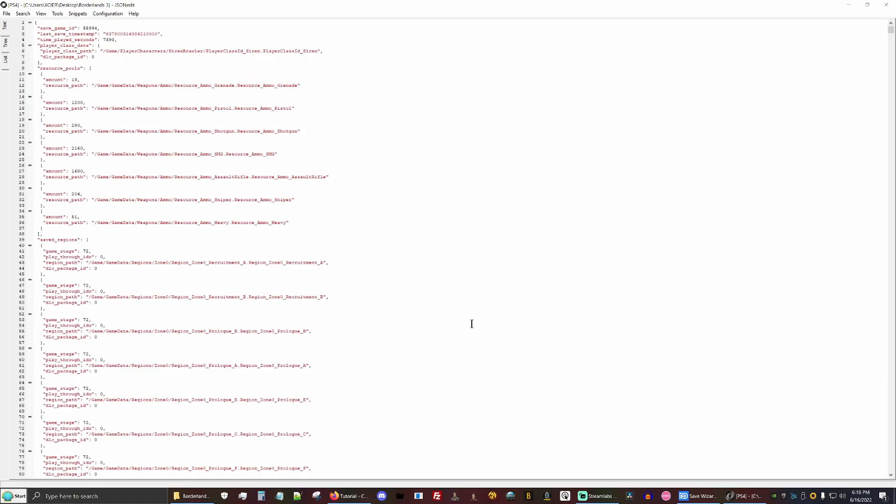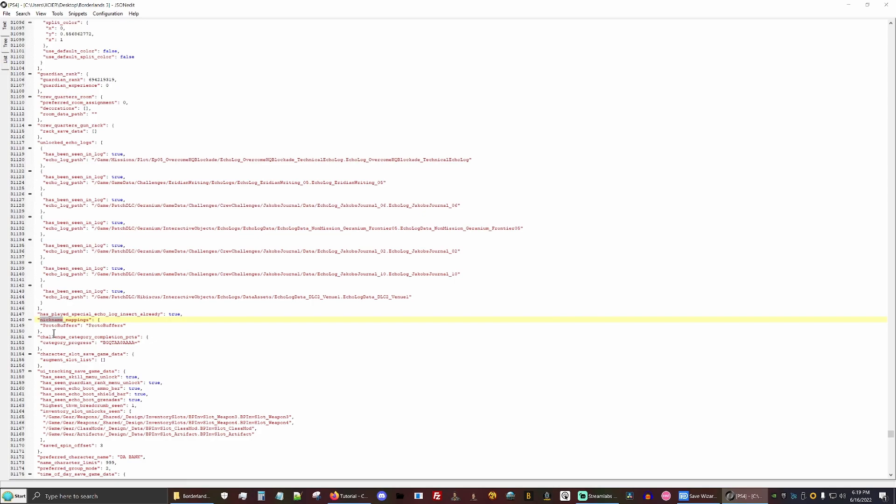If you don't have the option to open it, you're going to need to scroll down and find other applications to use and set it to open with the executable of the JSON editor. We're going to go down to nickname mappings.